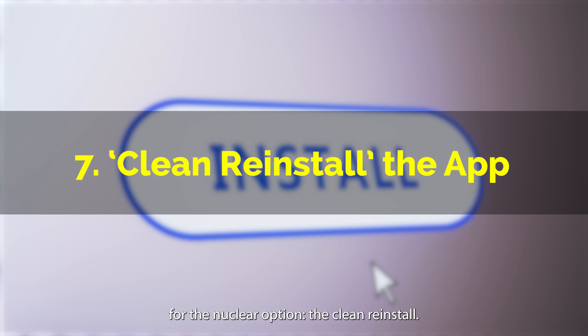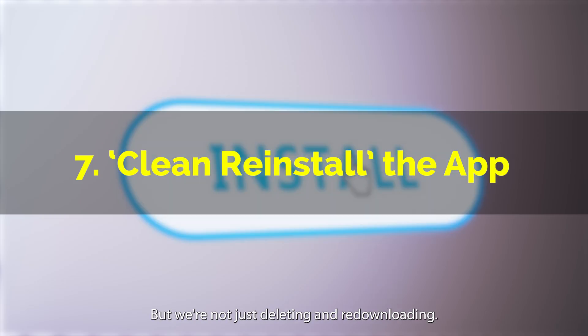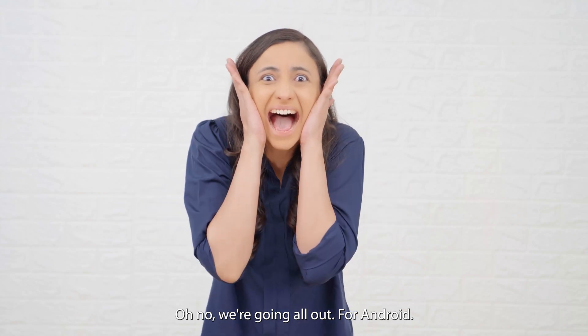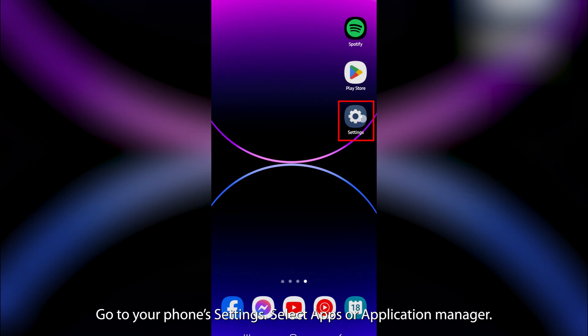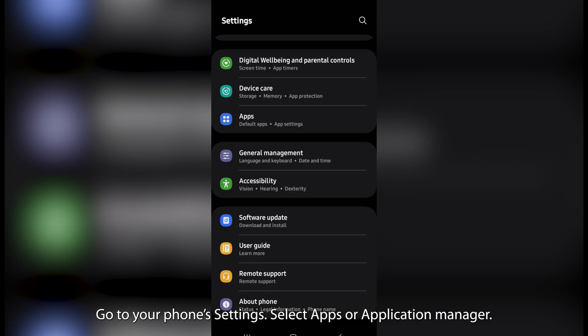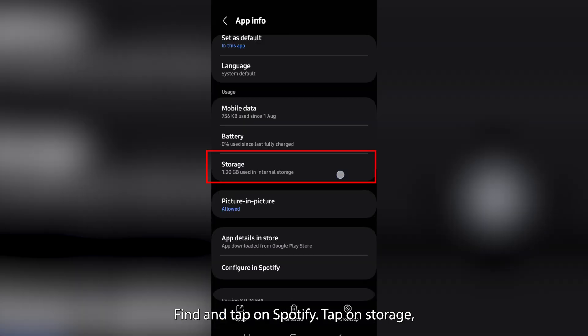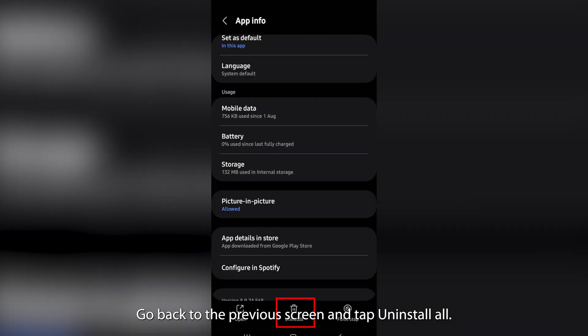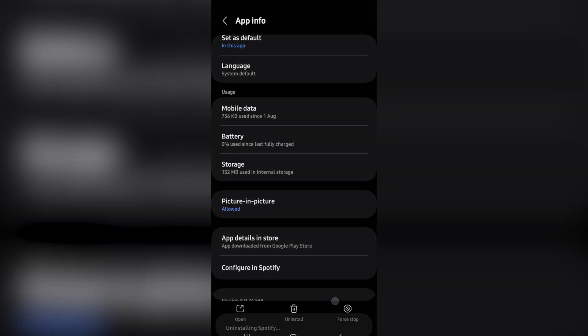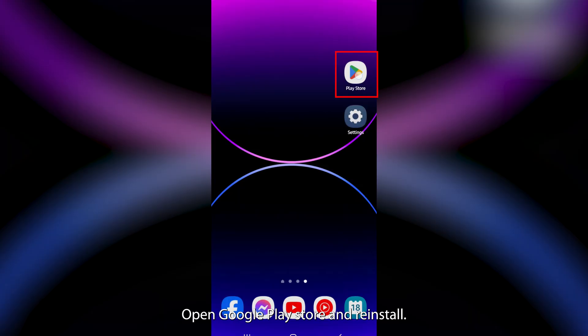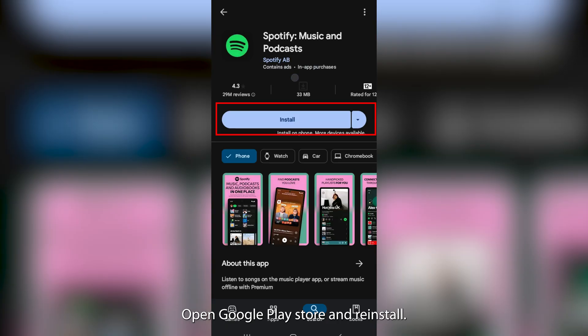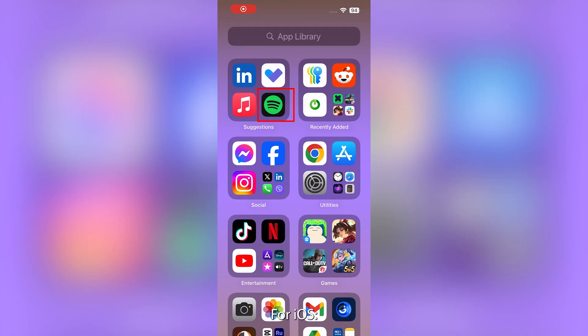If all else fails, it's time for the nuclear option — the clean reinstall. For Android, go to your phone settings, select apps or application manager, find and tap on Spotify. Tap on storage, then clear data. Go back to the previous screen and tap uninstall. Restart your device, then open the Google Play Store and reinstall Spotify.